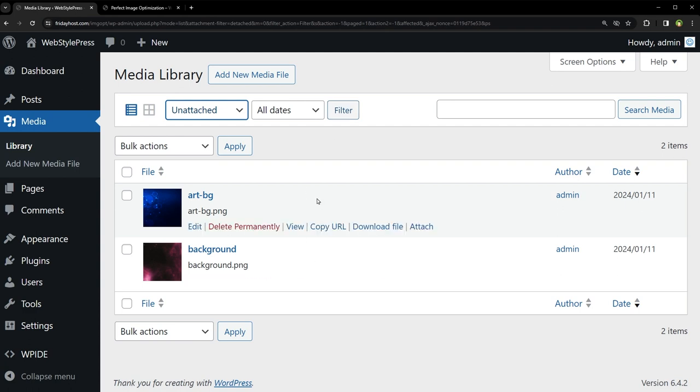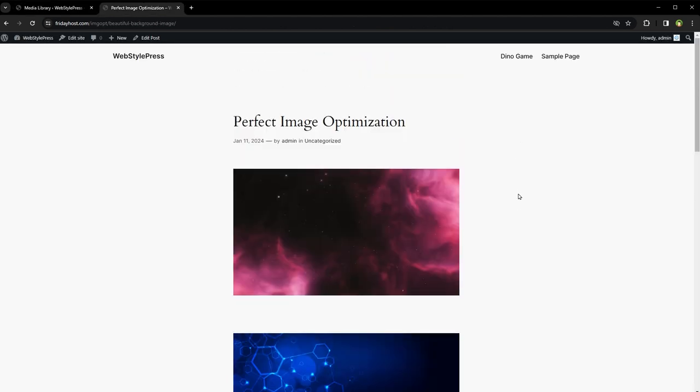So these are not being used in site, right? Wrong. Because these images in fact are being used in this post.